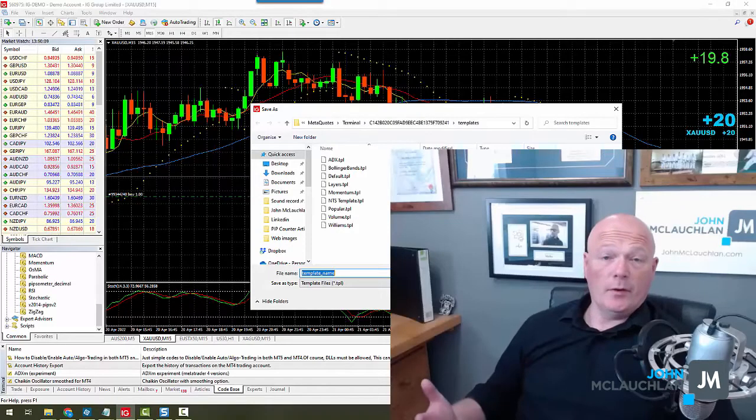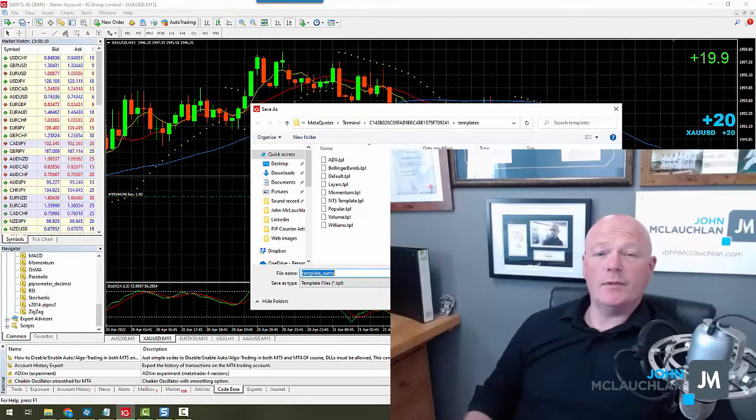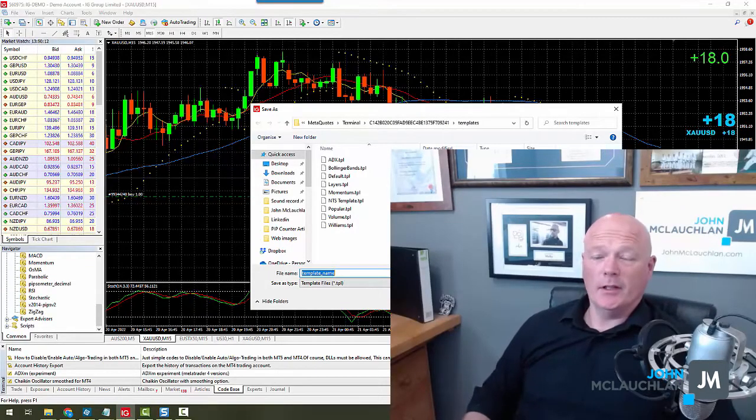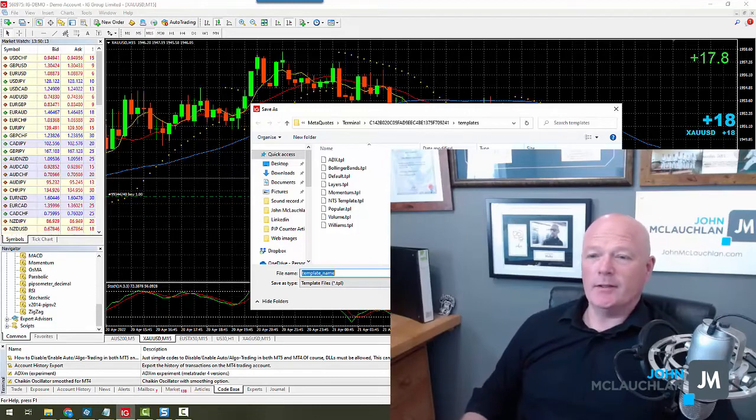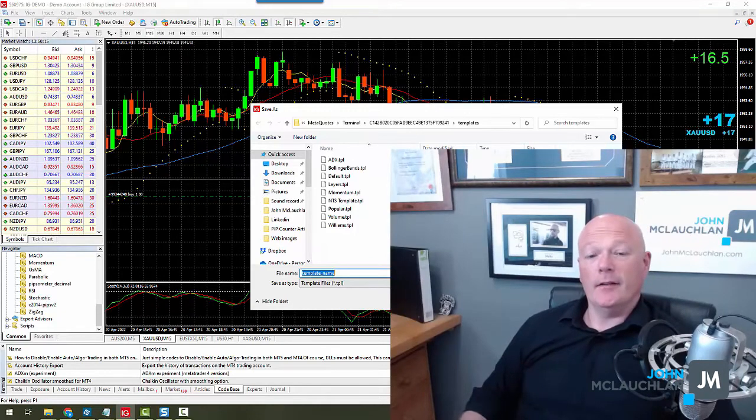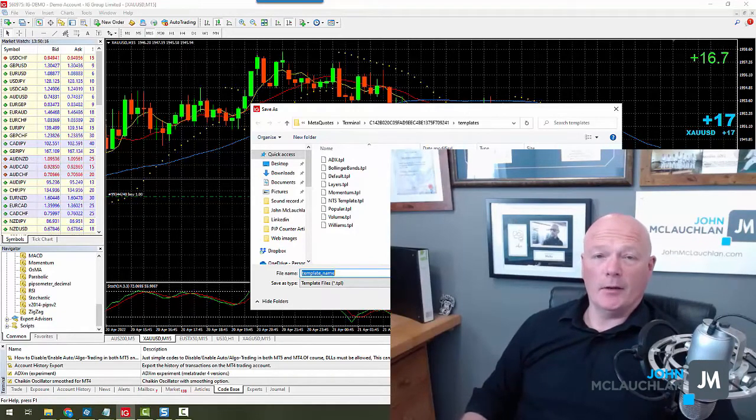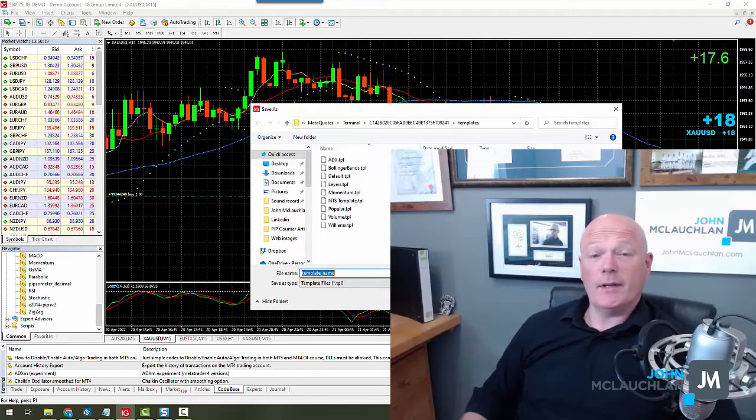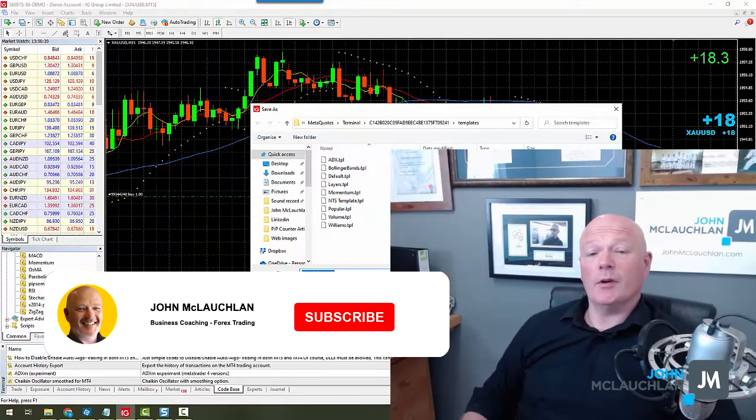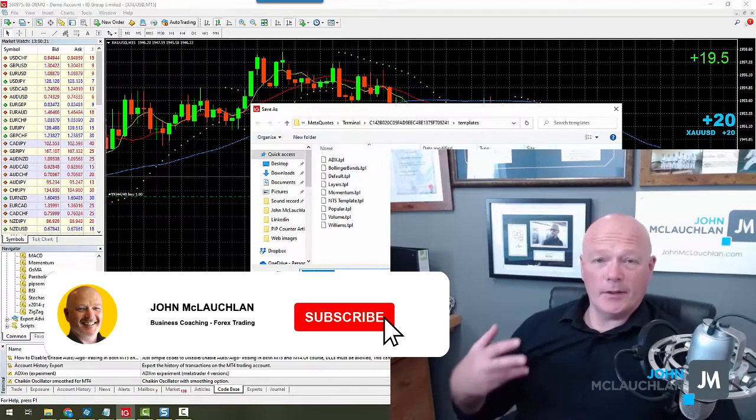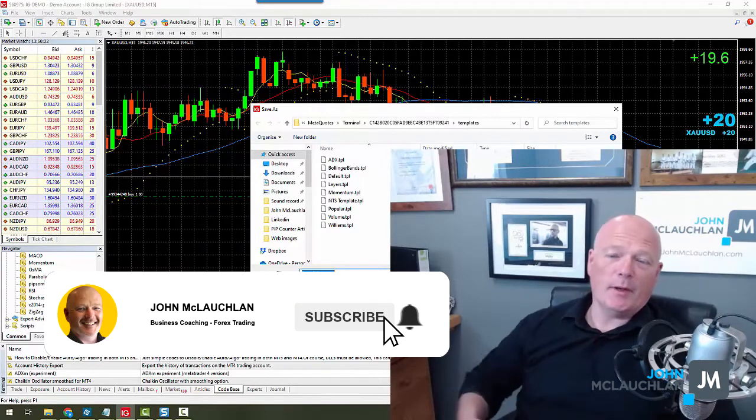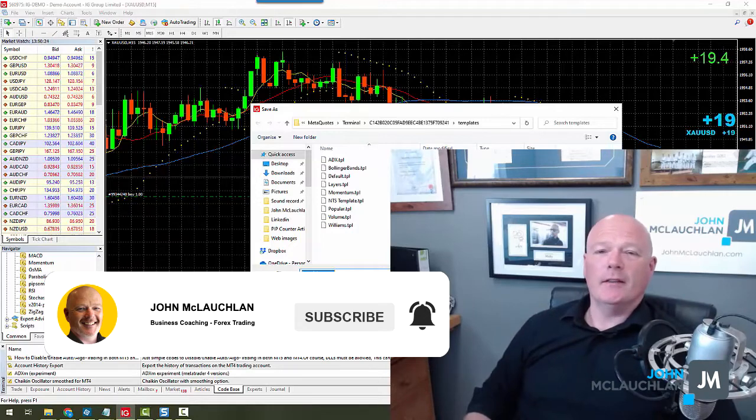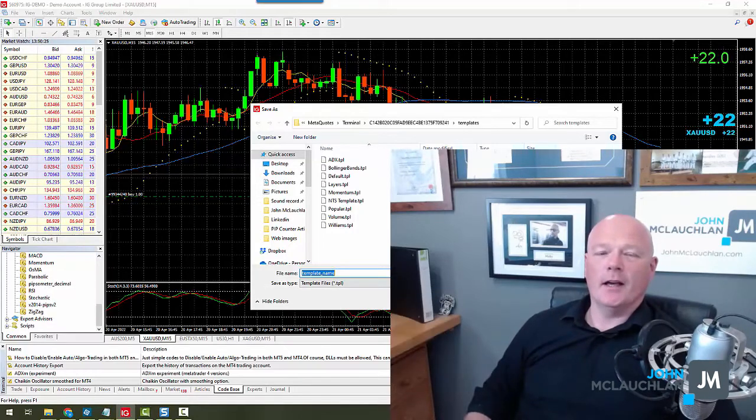So if you're using MT4, and you want the Pipsometer, just as it is on the screen right now, then that's how to download it and configure it to your MT4. I hope this helps. My name's John McLaughlin. Don't forget to subscribe. And if you've got some value from this, then comment, like, and share. We'll talk soon.